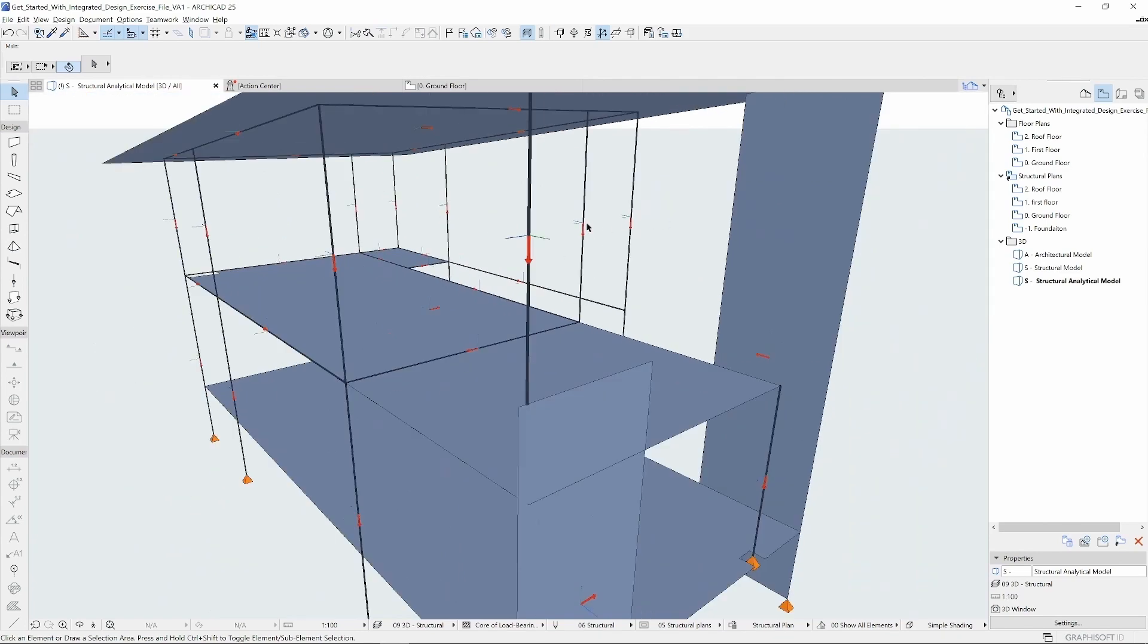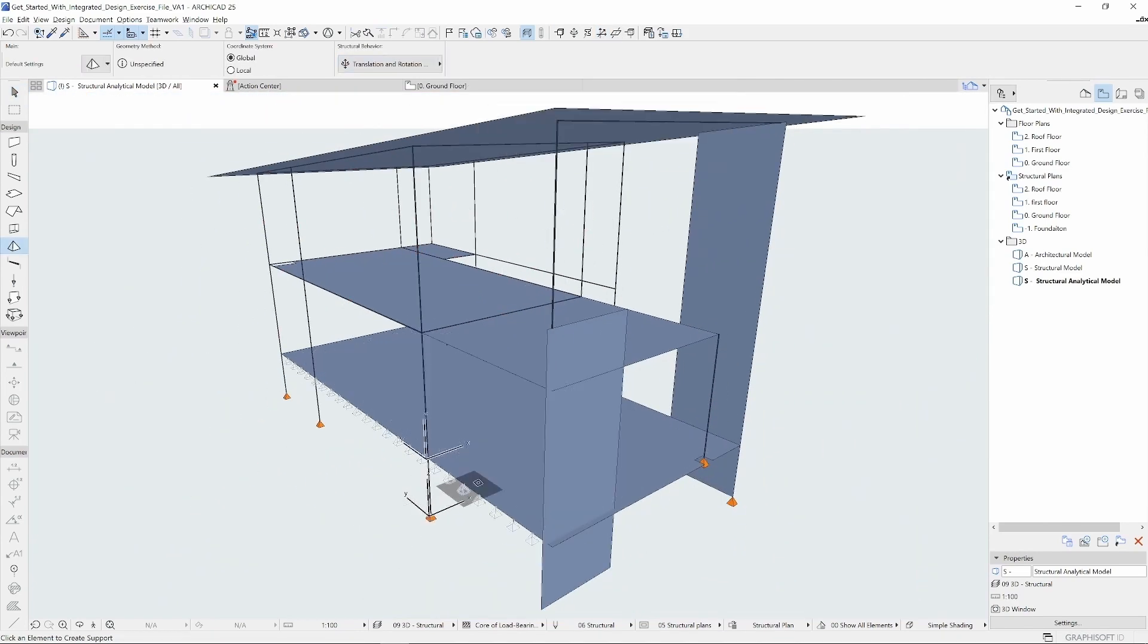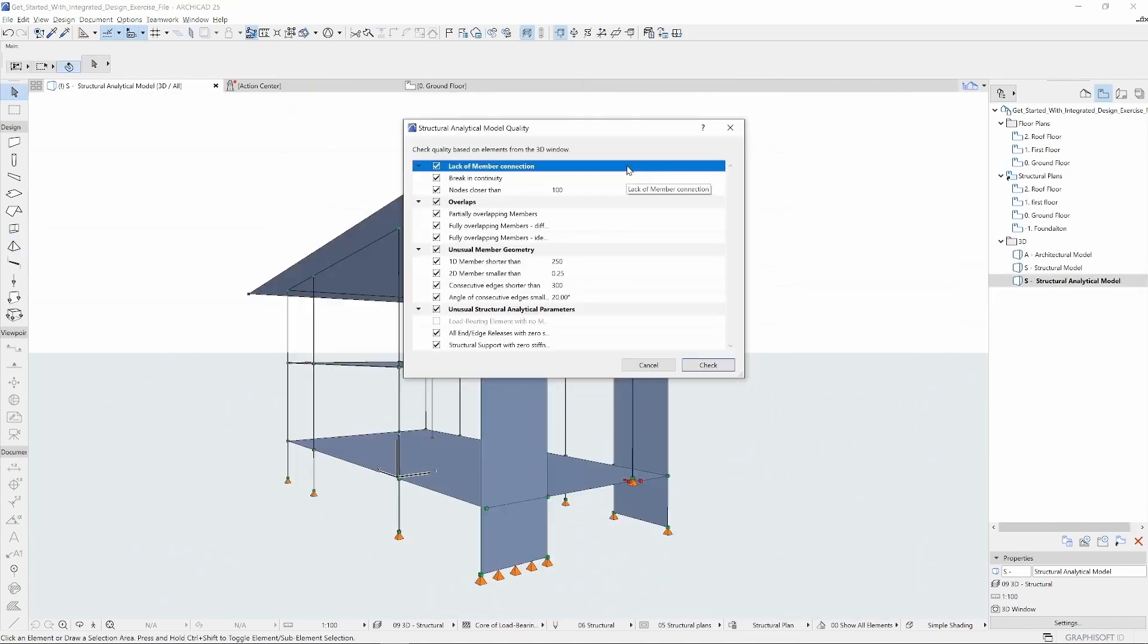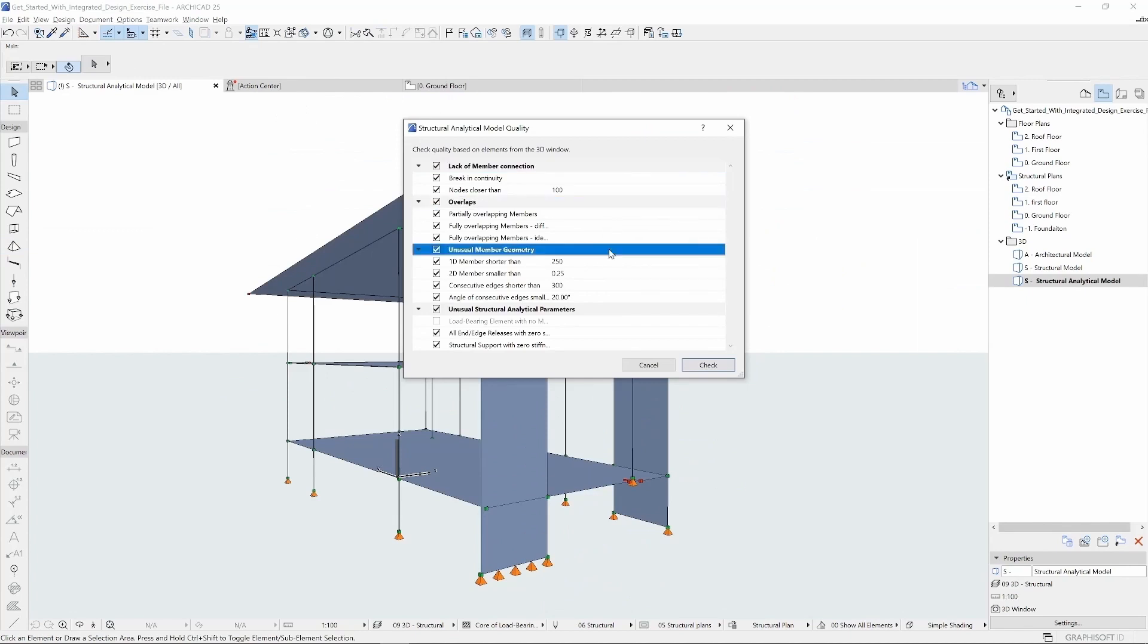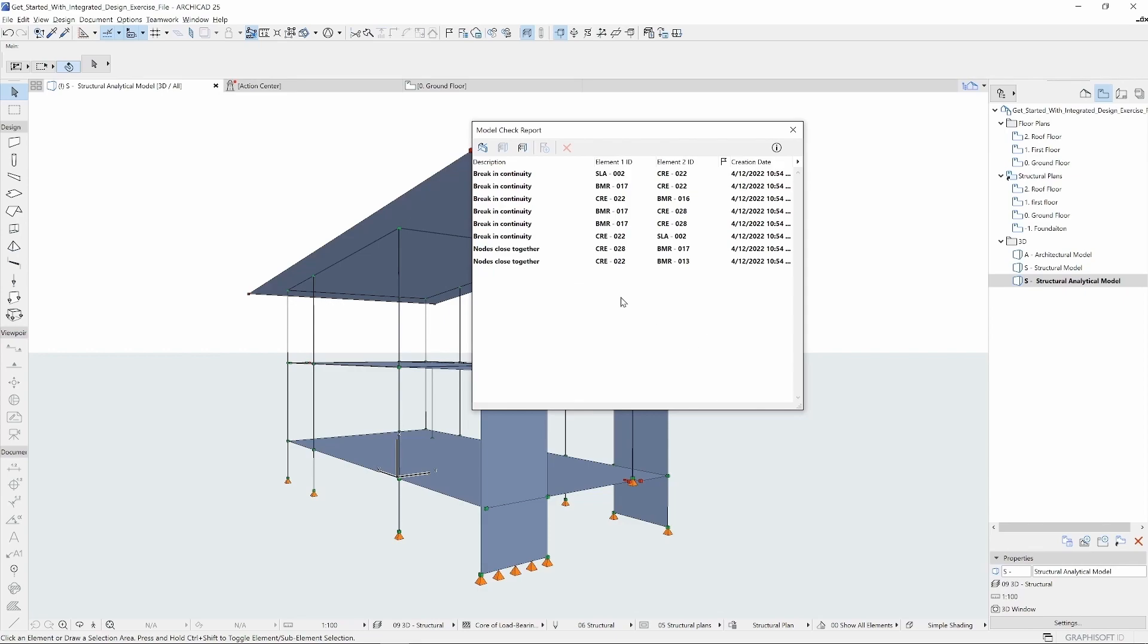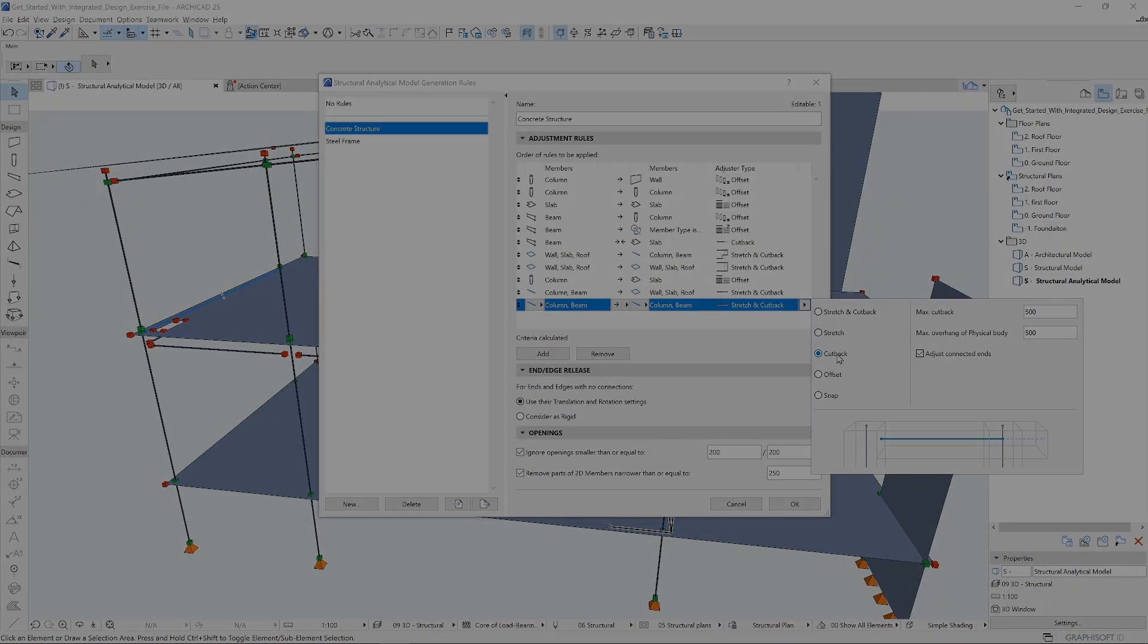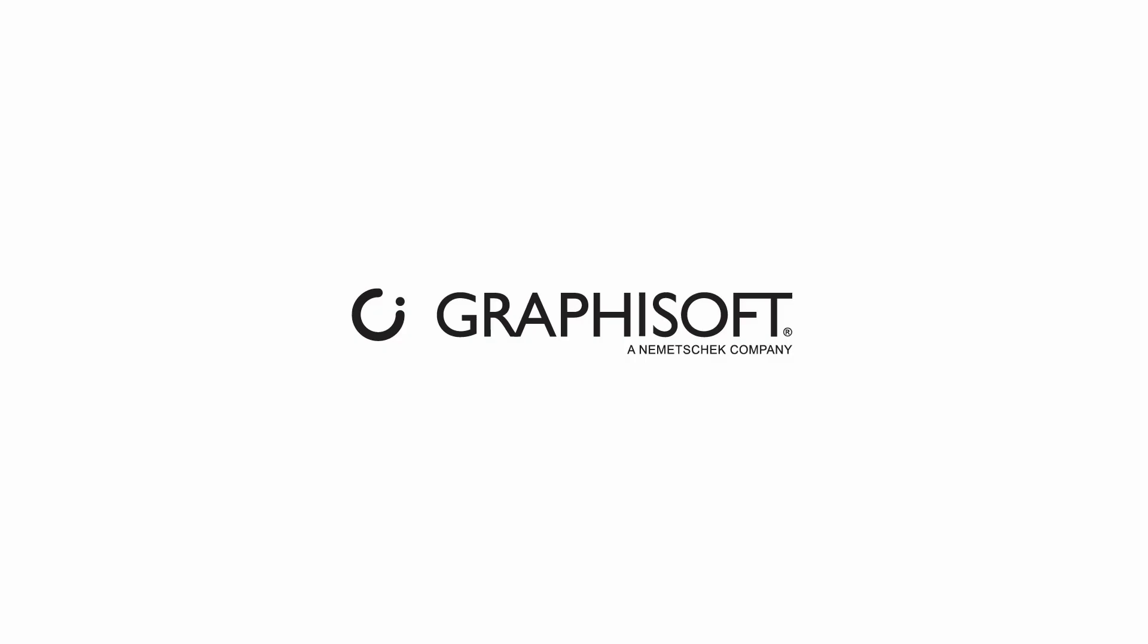You will see how to exchange information between Archicad and the analysis software and how to update your model according to the new structural changes. Stay tuned and follow the instructions to go through each course of the learning path.